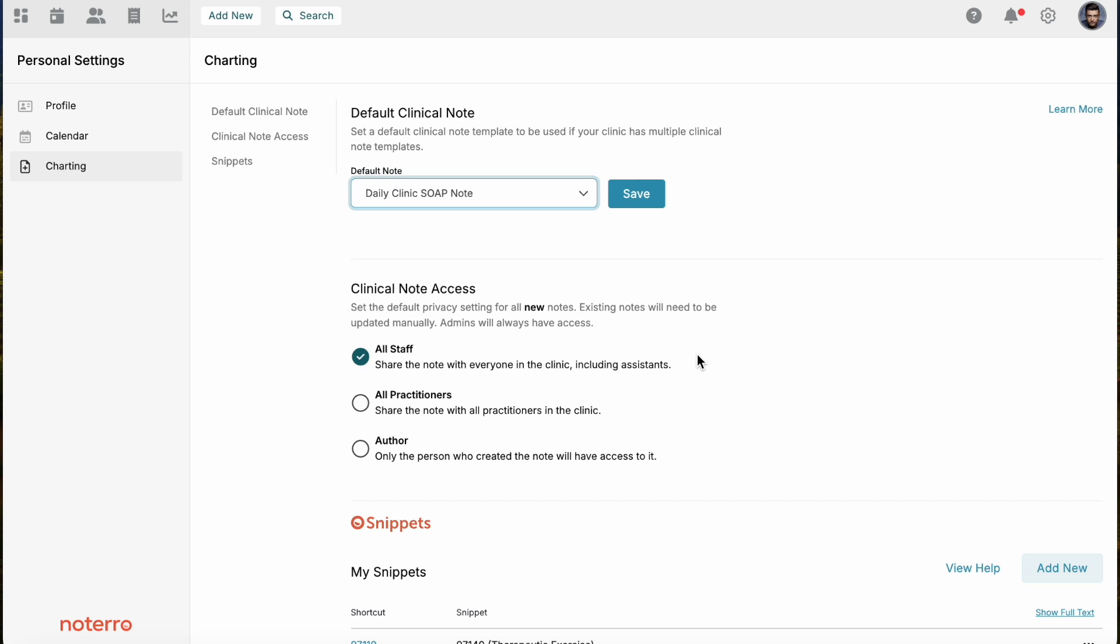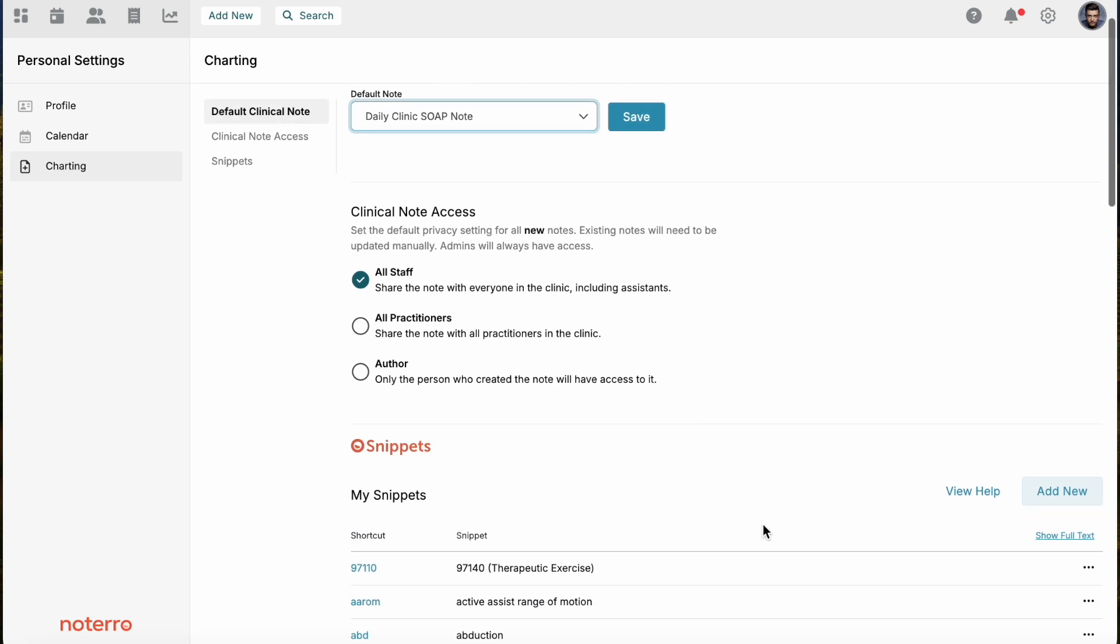So that's how you would set up your account for Notaro and then you're ready to go. There's other videos that will help you with everything. There's videos on how to use snippets and snapshots and other shortcuts and other ways to create notes.